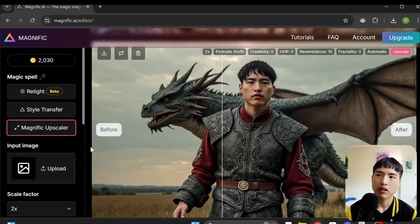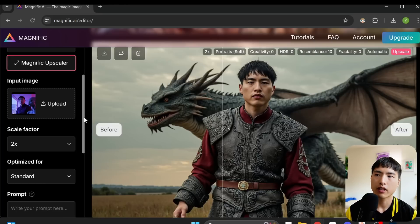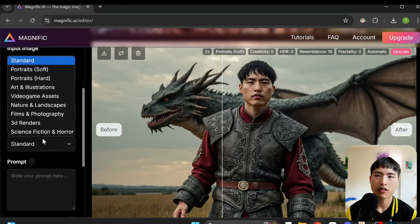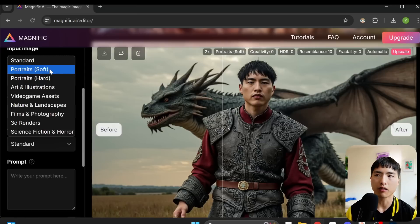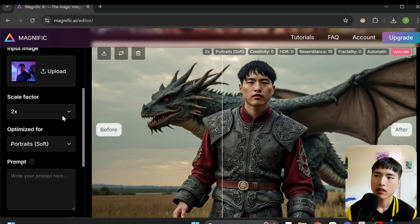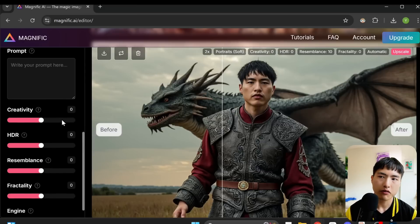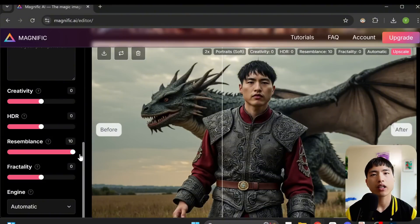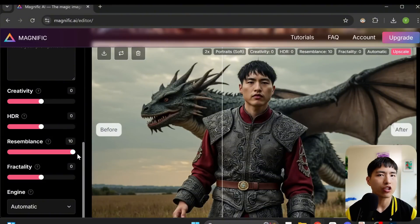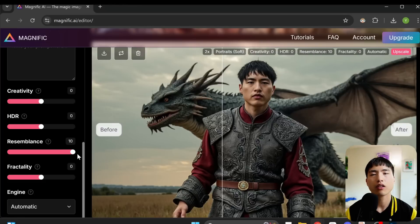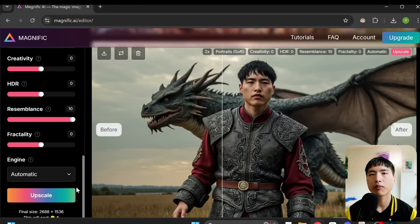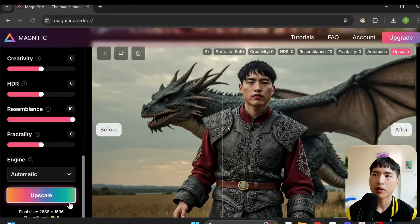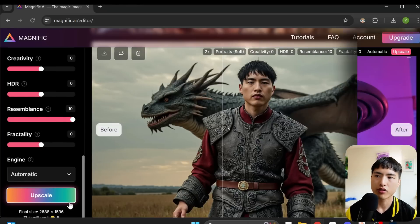To do the upscaling I'll use Magnific. First I'll upload the photo of myself, then I'll change the optimized setting to portraits soft, since these have my faces in them. I'll also turn the resemblance up to 10. I find that Magnific can sometimes make slight adjustments to your visual appearance, so I want to keep them as similar as possible to the original image. After that, just upscale the images.